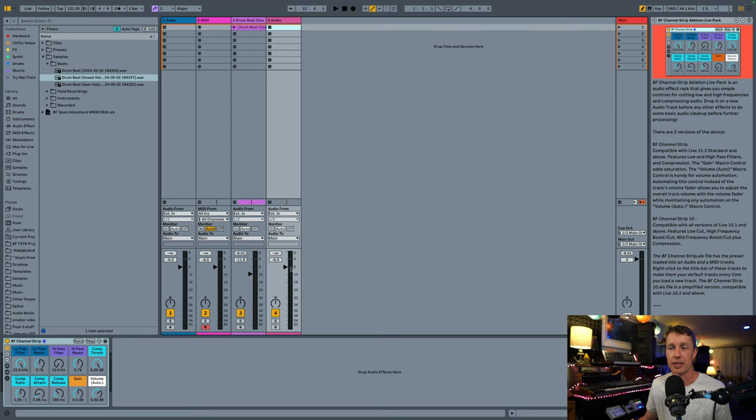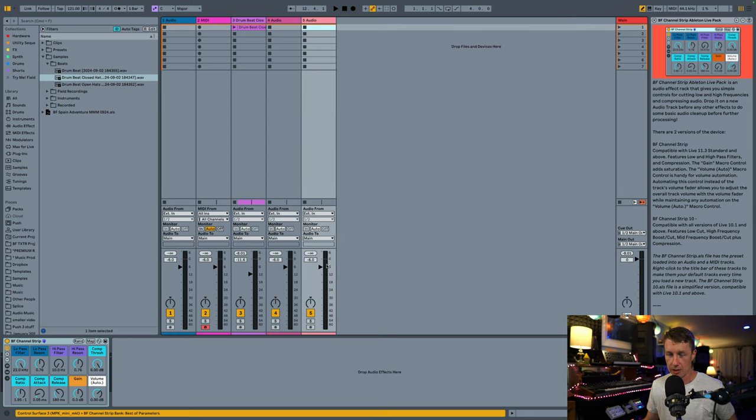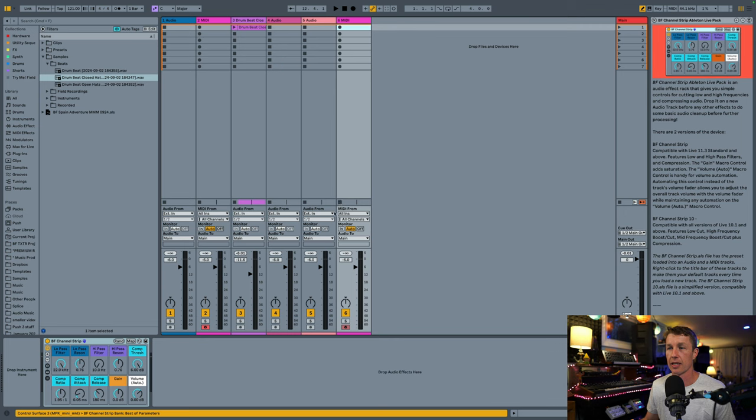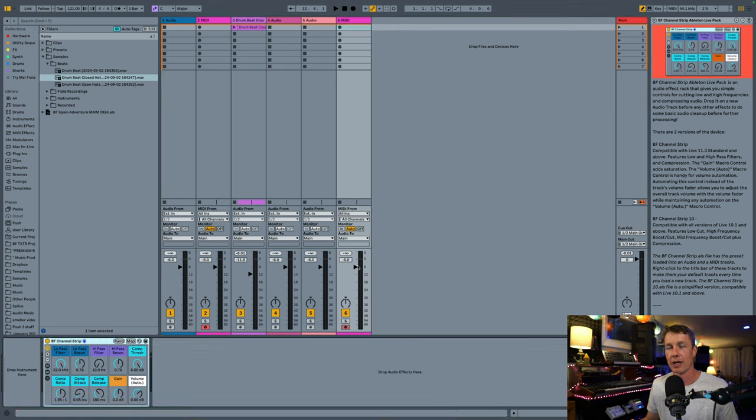So in order to make sure that I kind of keep myself honest with my volumes, I've just got my default track set to negative 6. So every time I make a new audio track or a new MIDI track, I've got both the channel strip and I've got my volume set to negative 6.